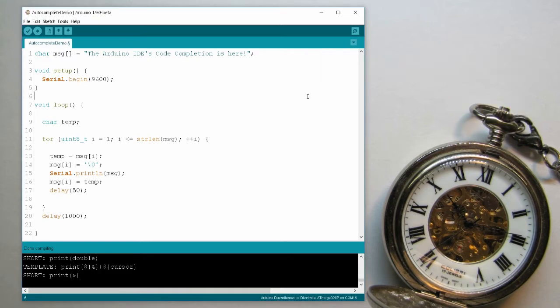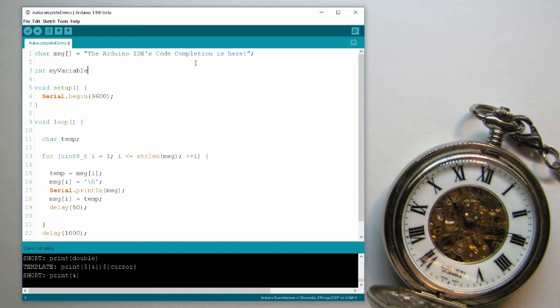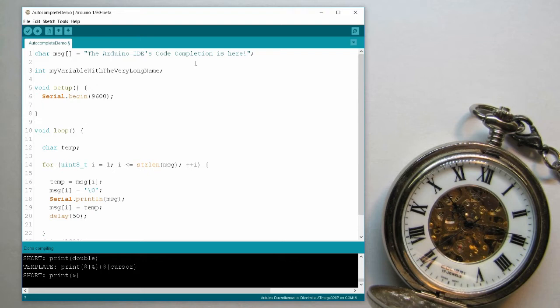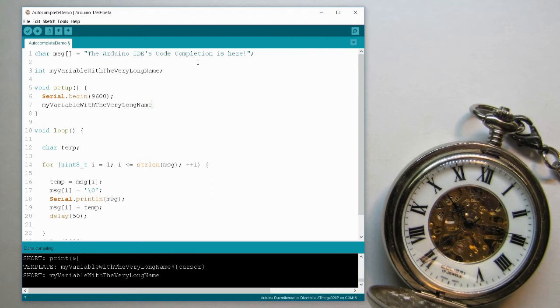So let's look at a couple of use cases of the autocomplete module. The most obvious one is autocompletion of identifiers. Let's say I have a variable called int my variable with a very long name. And I want to initialize it here in setup, so all I have to do is type the first characters or letters of the name, in this case my, and then press ctrl and space together.